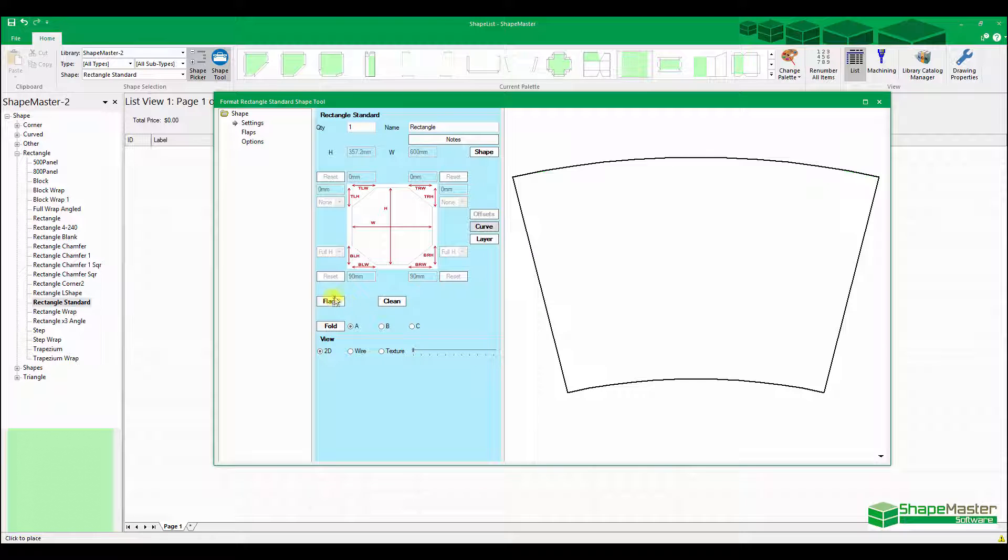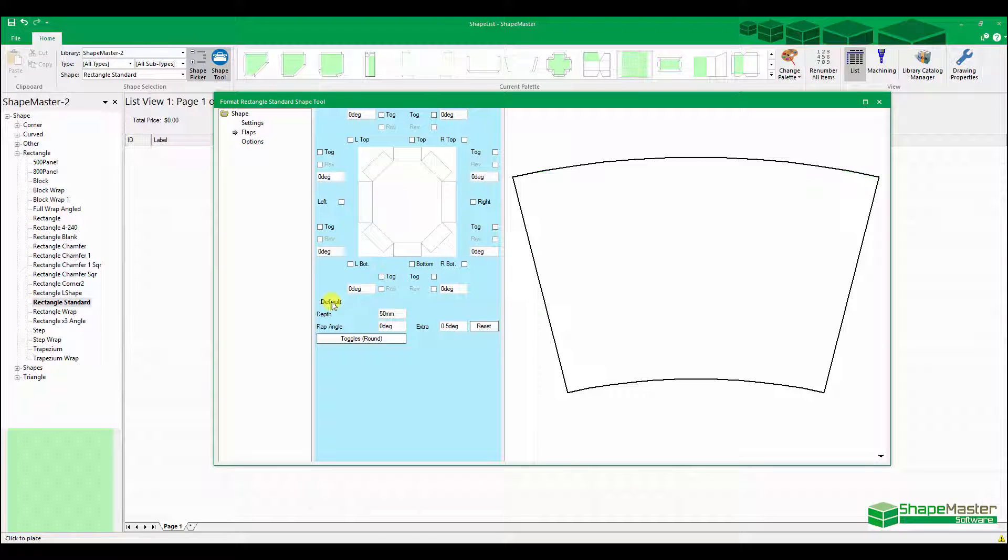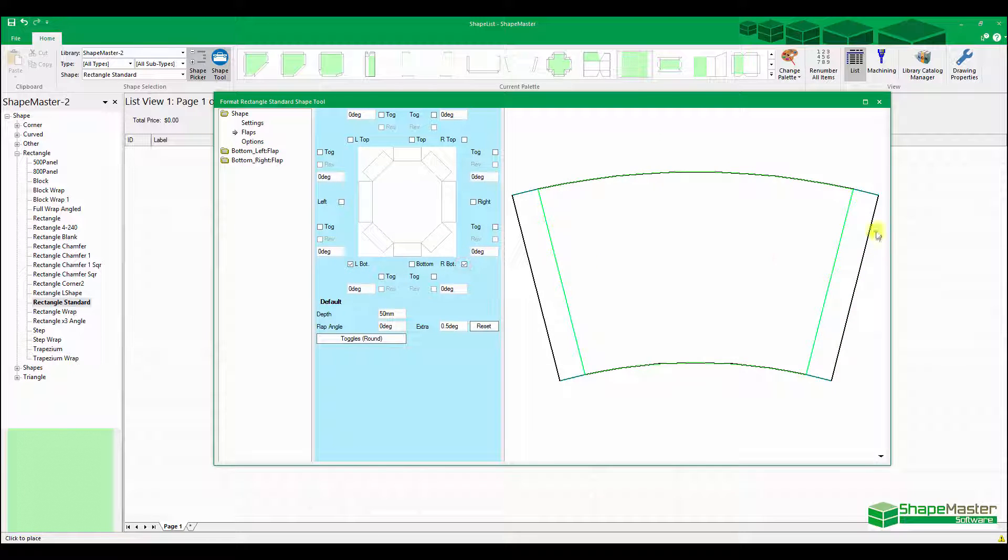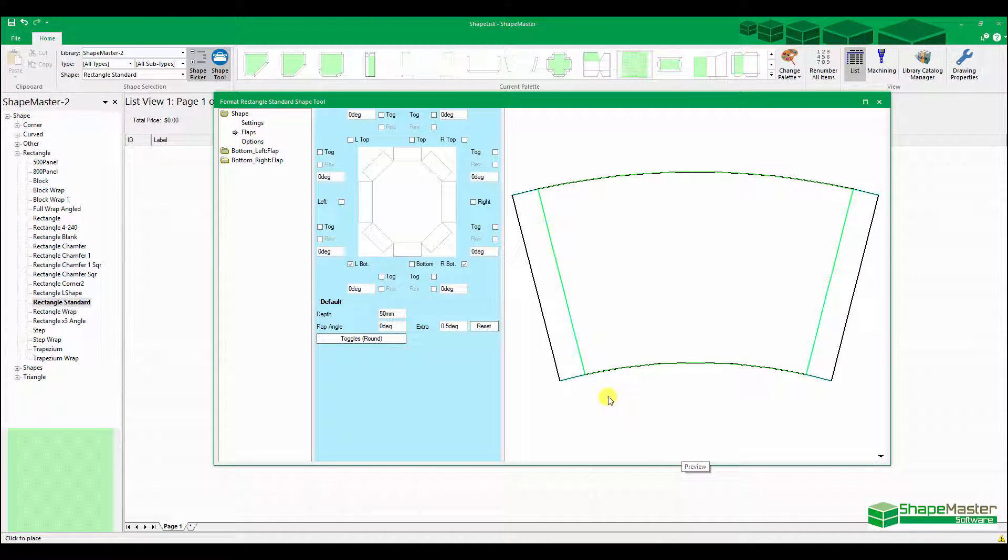Now what I want to do is add some flaps into it. I go to Flaps, the depth of my flap is 50 mil, and I want to add it in the bottom section here and here. So I've got these flaps in here as well.